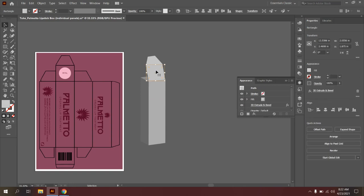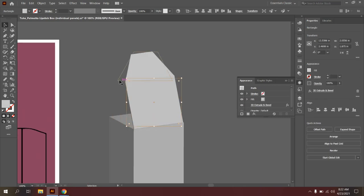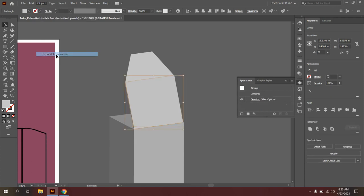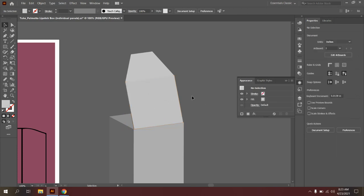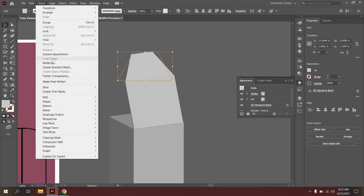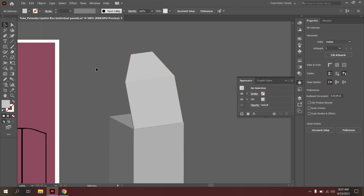I'm going to do the same thing up here. So when I select it, you notice that the bounding box actually looks like a straight square. We actually want these to match up with the flap. So I'm going to go to Object again, Expand Appearance, and you'll see that after doing that just once, I can manipulate this flap as is. And last but not least with the flap, I'll click on the flap, Object, Expand Appearance, and that is looking good to go.